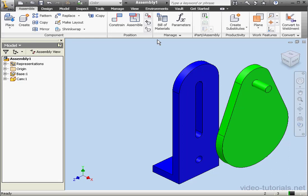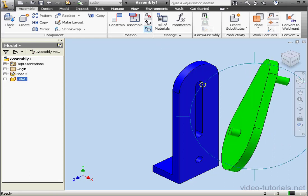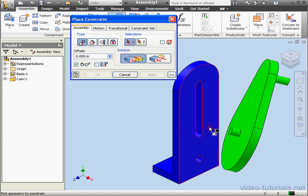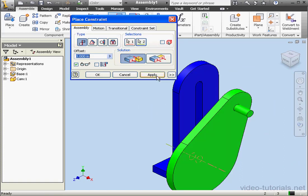And let's apply constraints between these two components. I'll select this axis and this one. Apply and cancel out of the tool.